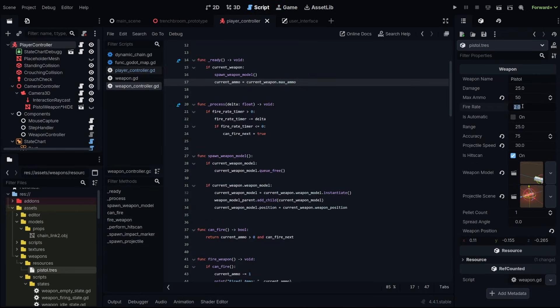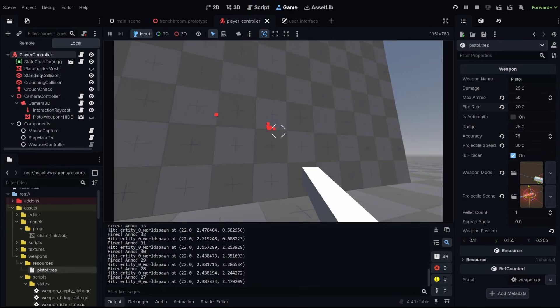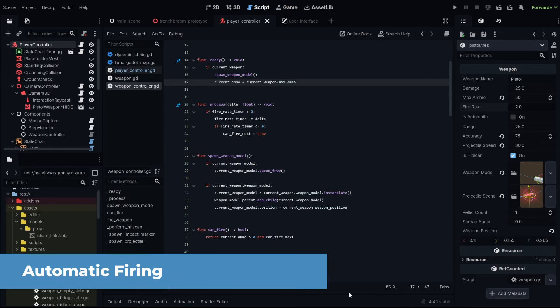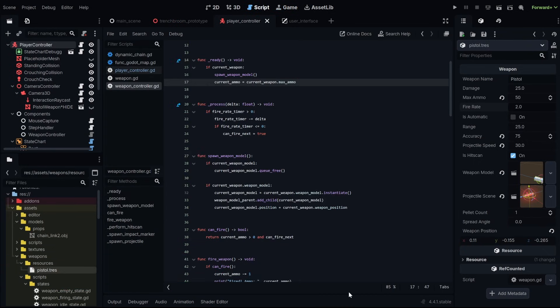Now, if I set this to a fire rate of 20, that means we're dividing one by 20. This should be a much faster fire rate. Now, if you didn't want to constantly spam a button to shoot really quickly, you would just have an automatic weapon.